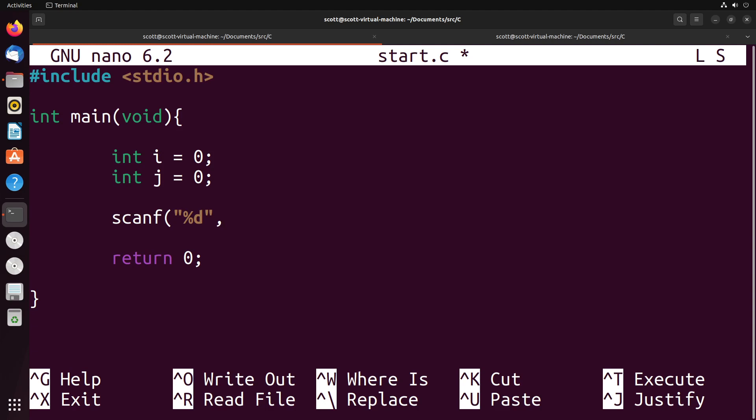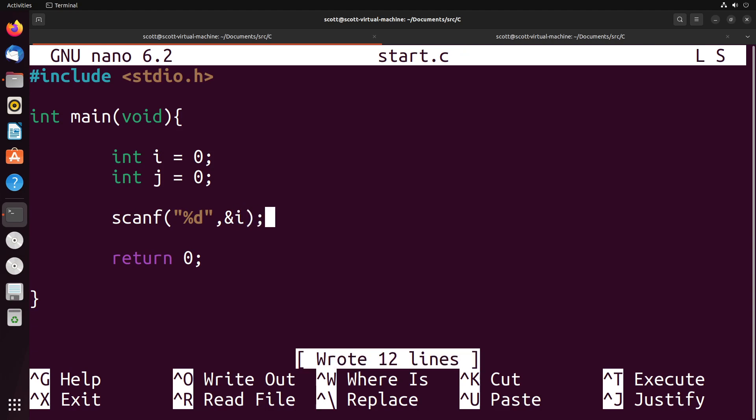Then we tell scanf where to store the value we get as input. I want to store that value in i. However, I can't just put the value i here - I have to tell it to go to the address of i and place the value there. To do that, I put the ampersand character, as we discussed in pointers and addresses. It will take the value from the input and place it in the memory location of i.